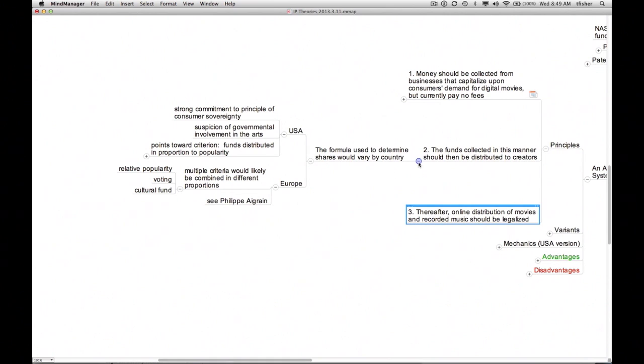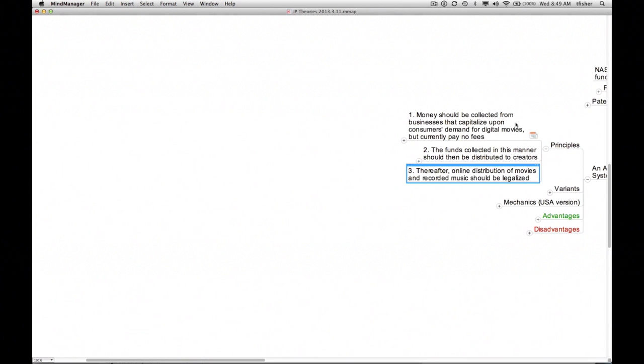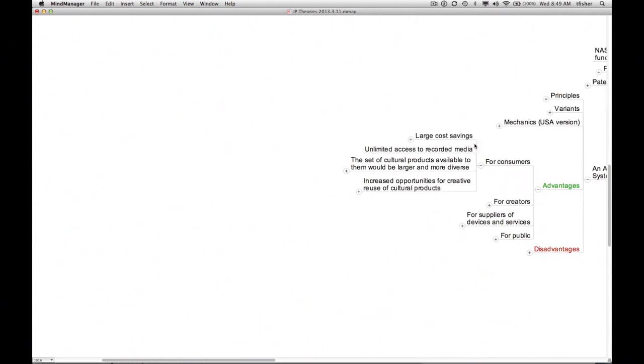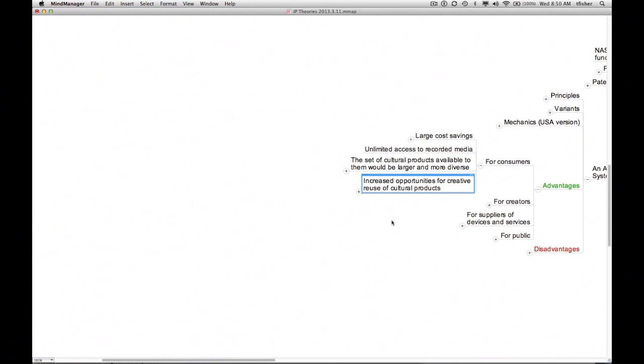Viewed from the standpoint of cultural theory, such a system would have two main advantages over our current regime. First, it not only would provide consumers lawful access to many more cultural products at low cost, it would free them, legally, to modify and redistribute those artifacts, thus enhancing semiotic democracy. No longer would YouTube's copyright-sniffing software suppress mashups that happened to contain snippets of other people's material.